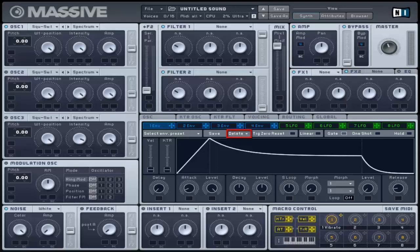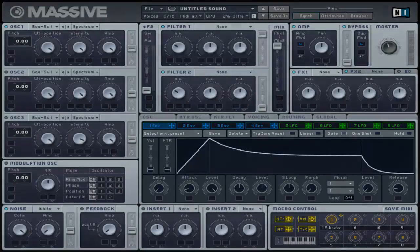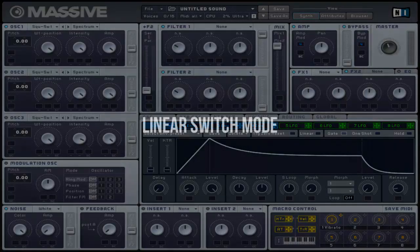Factory presets will not be affected if they are listed. The trigger mode switch causes the envelope to re-trigger every time a new MIDI note is received. When deactivated, it will use its current level as its starting point and will re-trigger when the previous notes are released.